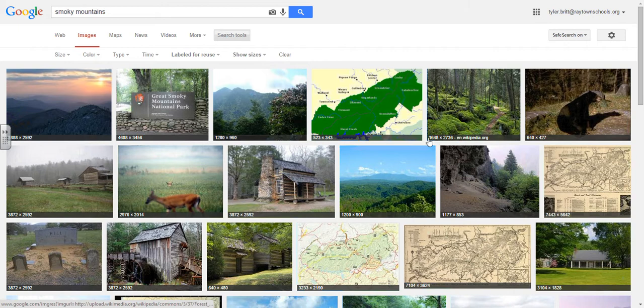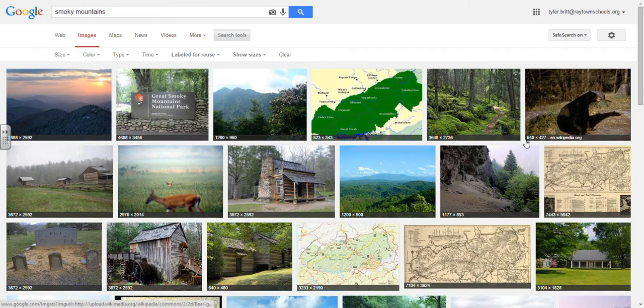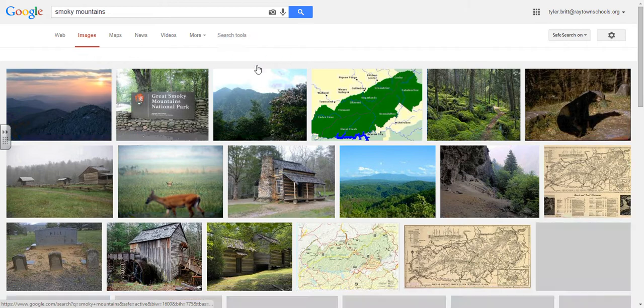Under More Tools I can hit All Results or Show Sizes, which shows me the size of each image. Obviously the larger the number, the bigger the image, so that can be helpful when you're trying to find a particular photo for a purpose in a presentation.